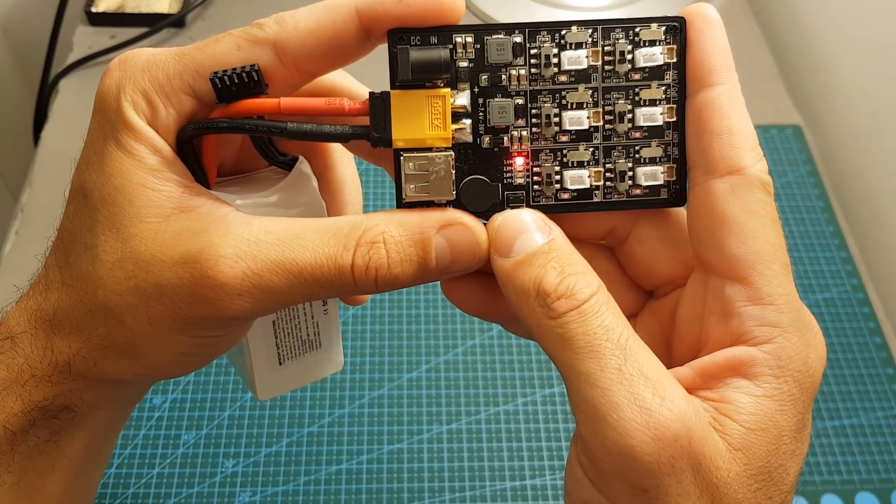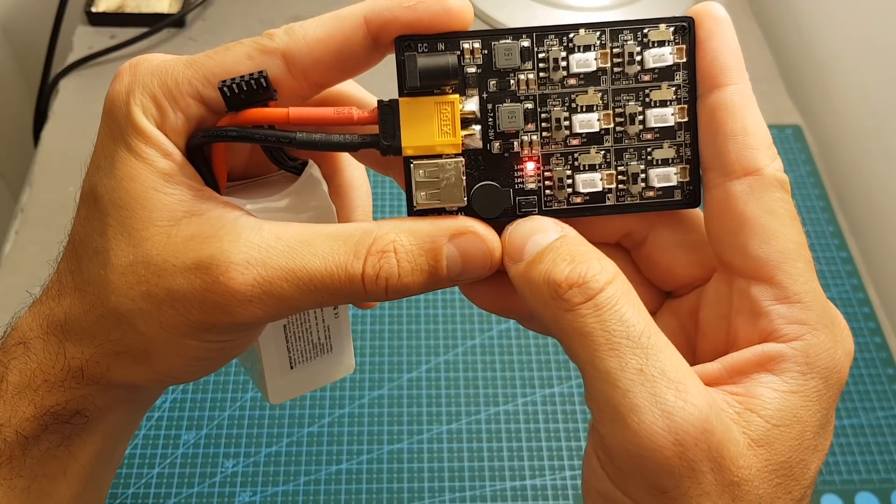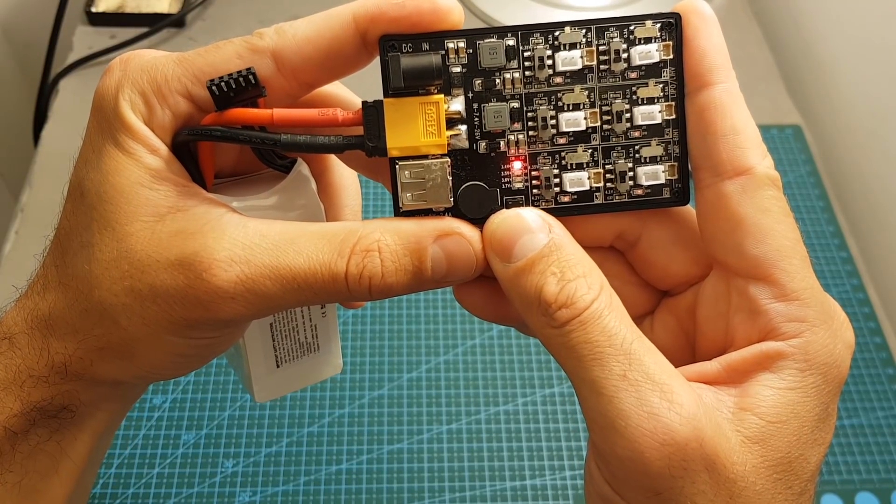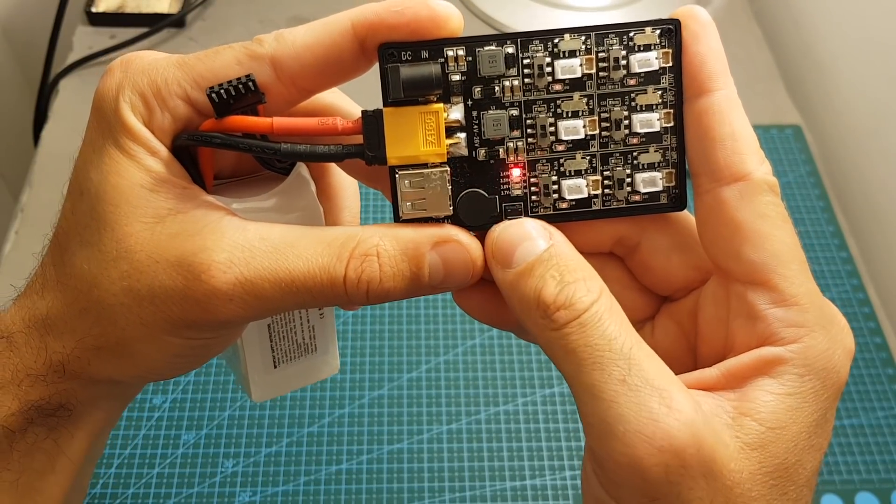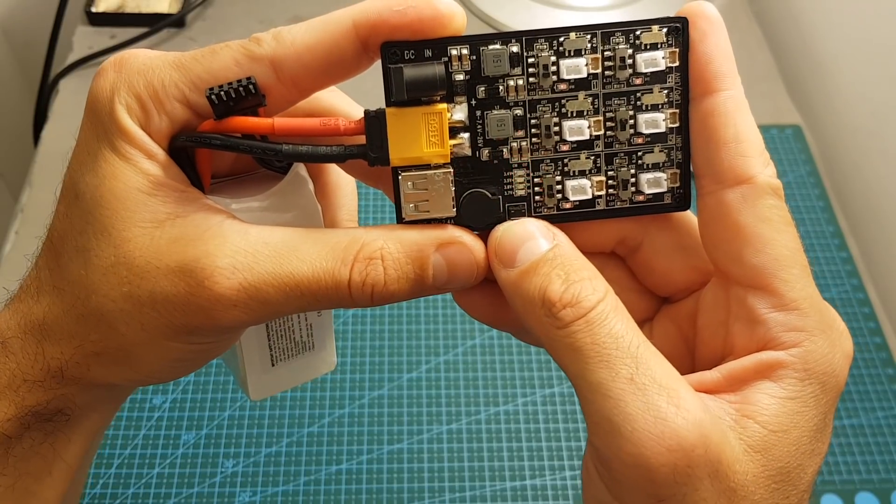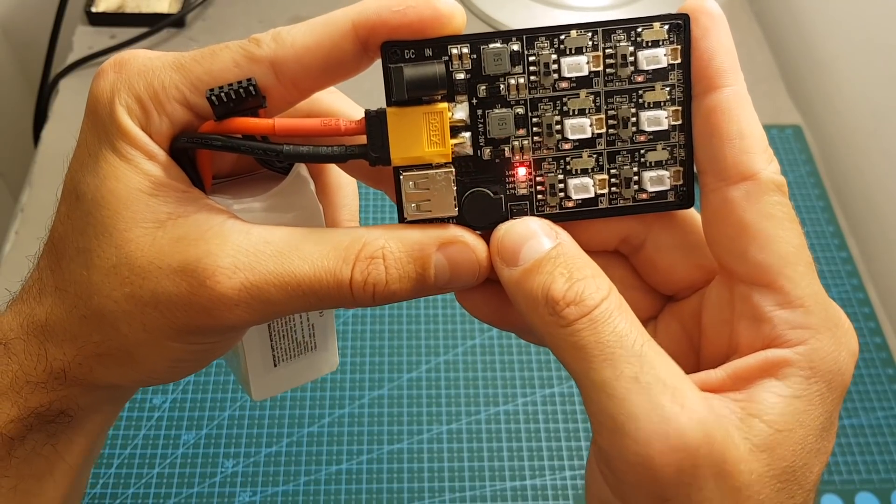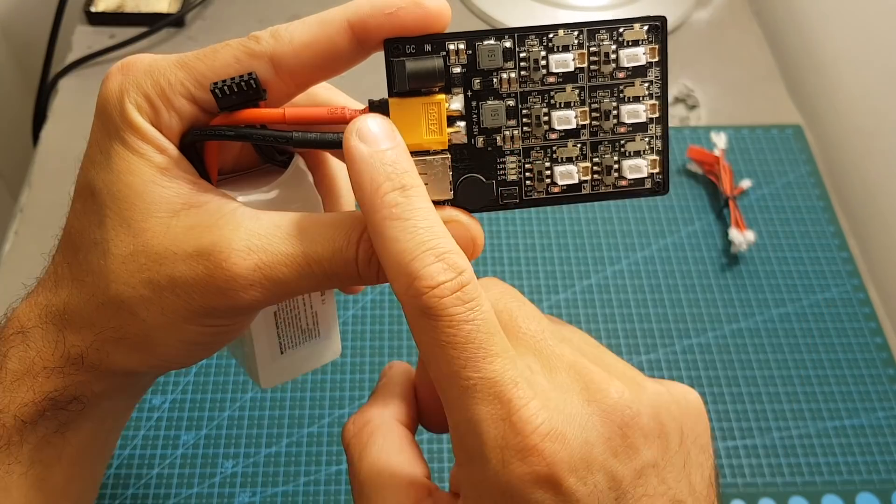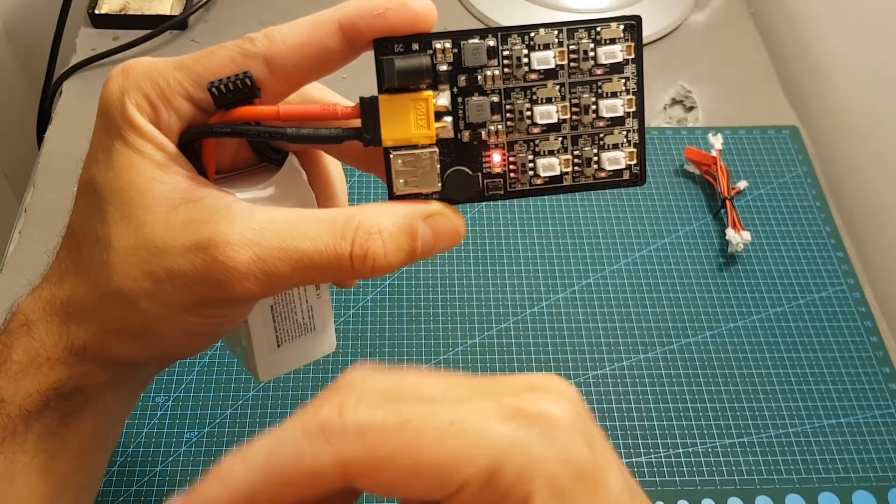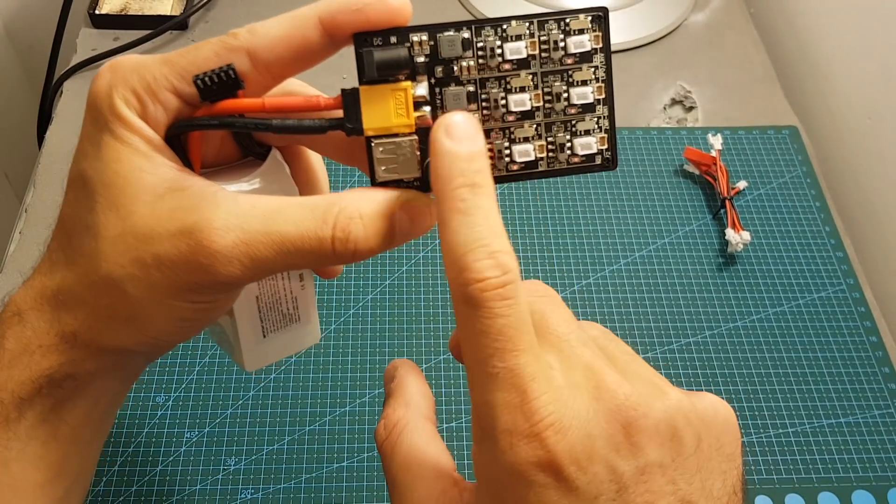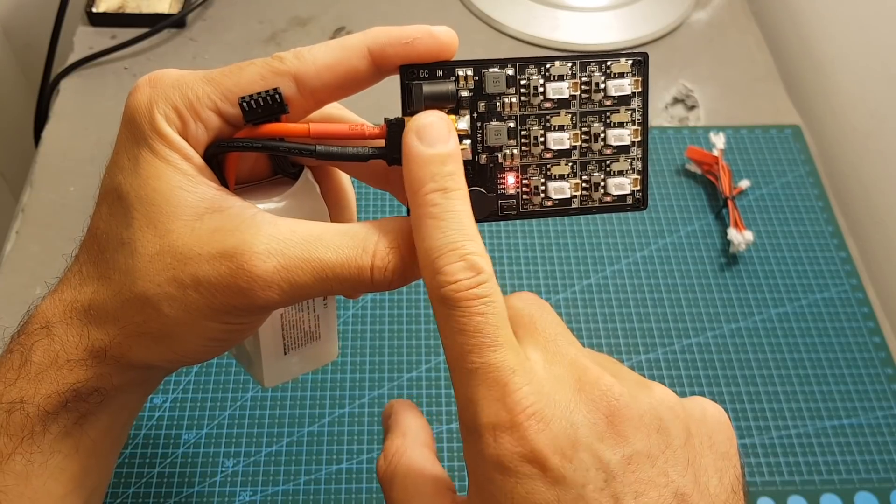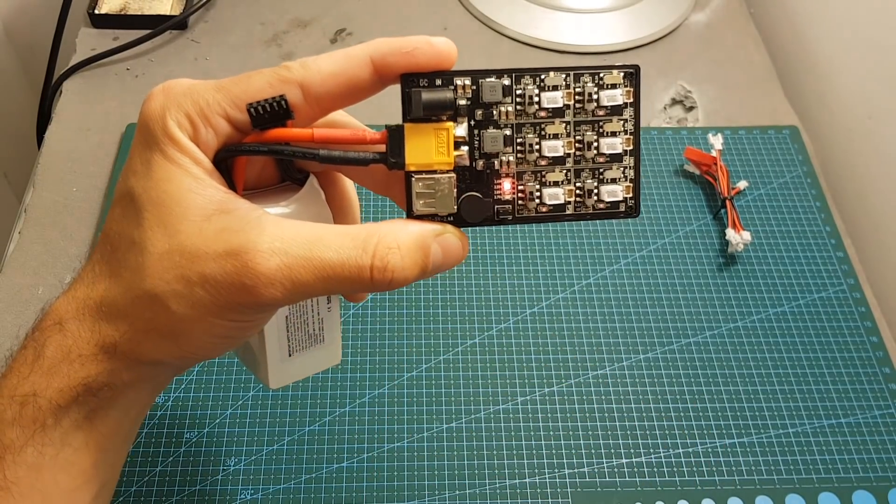If you want to change this value you will need to long press this button over here until it flashes, and now we can change the alarm between all these modes. I think it's advisable to set it to 3.5 volts, and once it will reach this value per cell the alarm will beep and it will also stop the charging procedure and will let you know that you need to change it to a different battery.